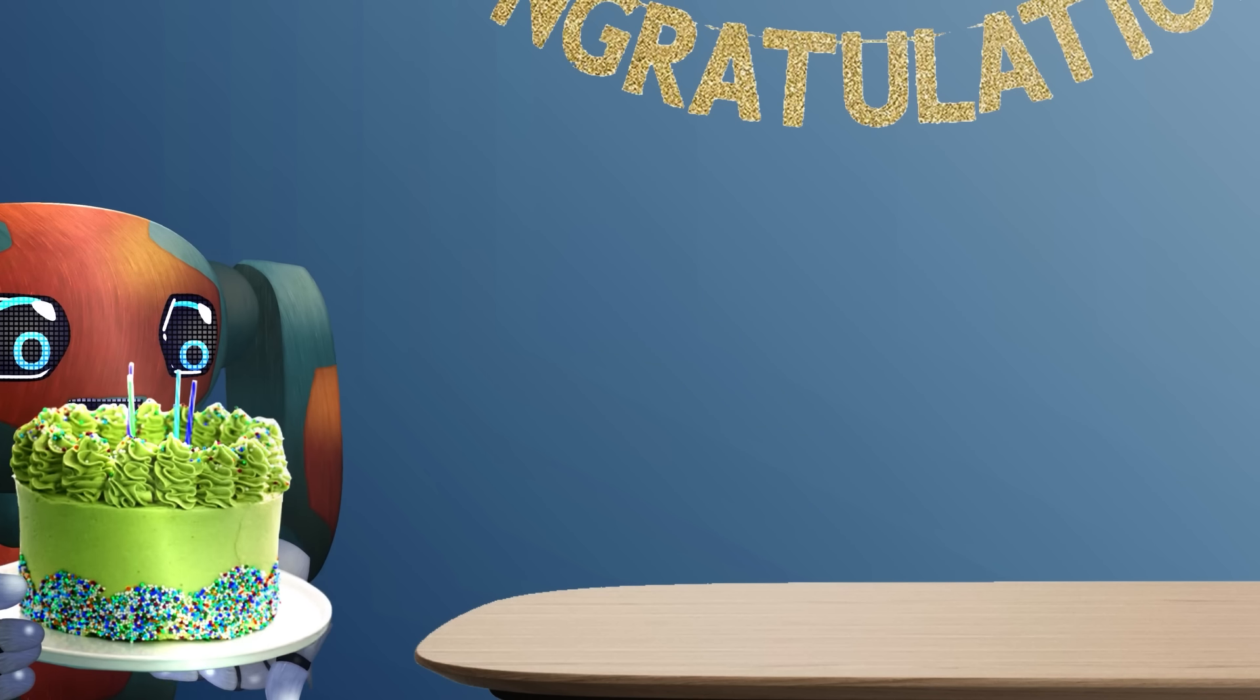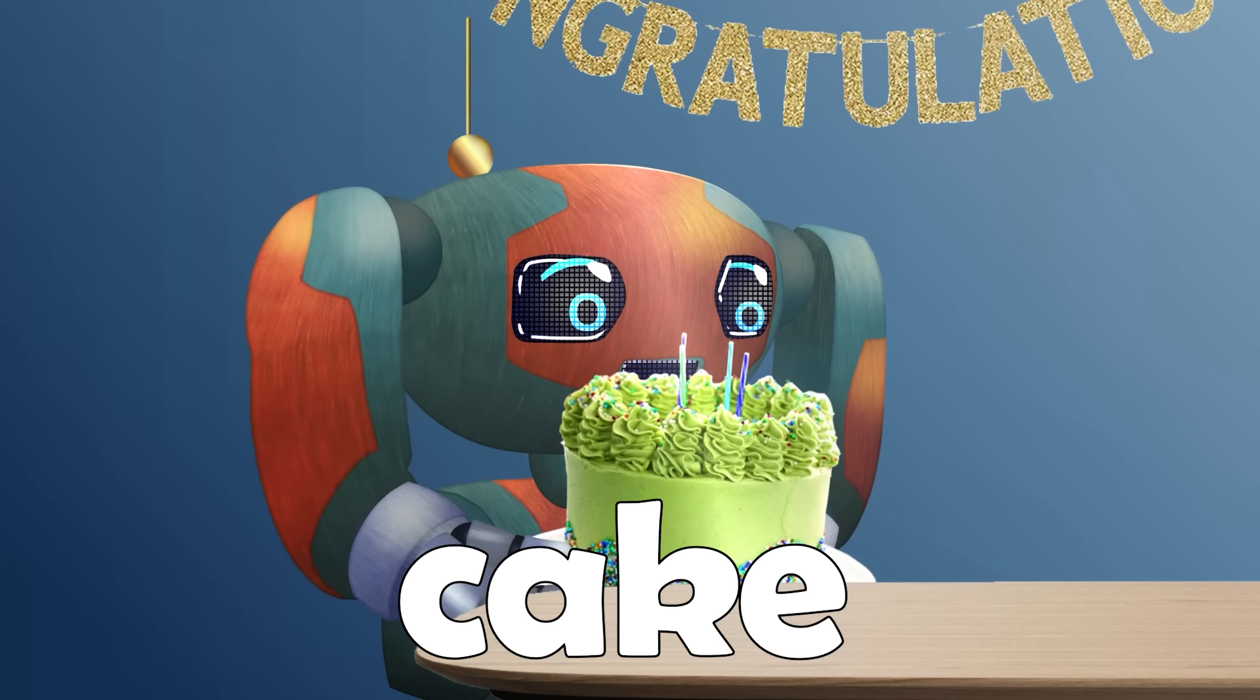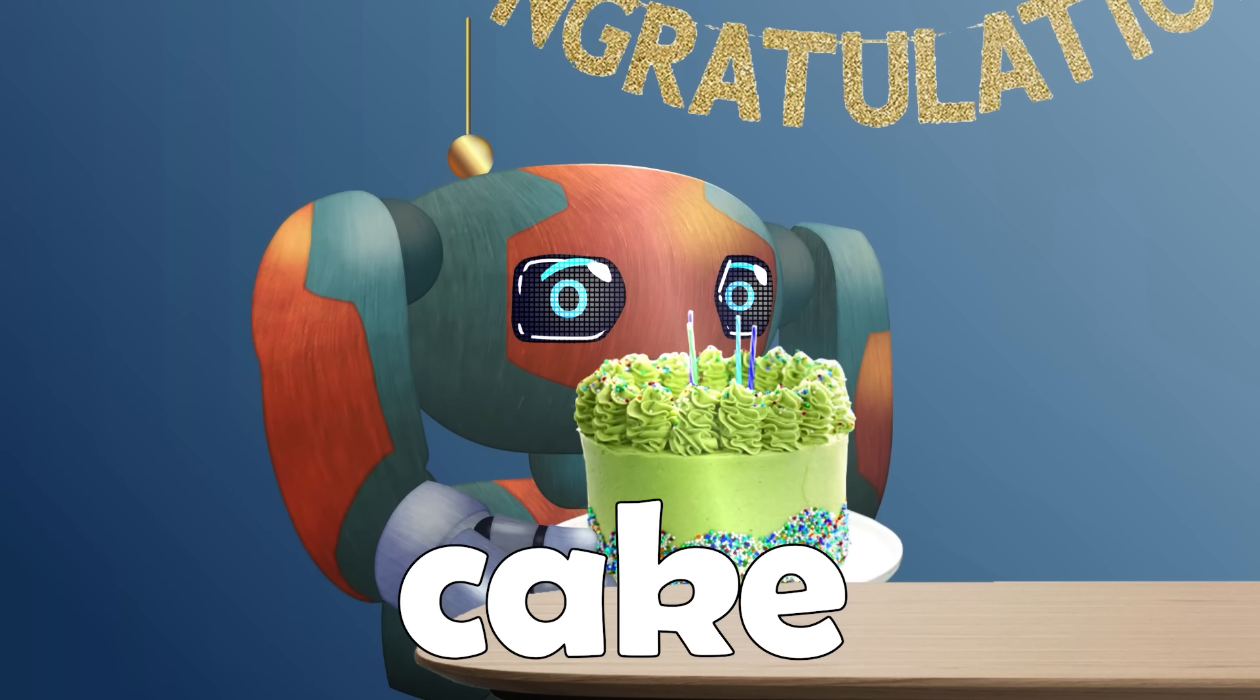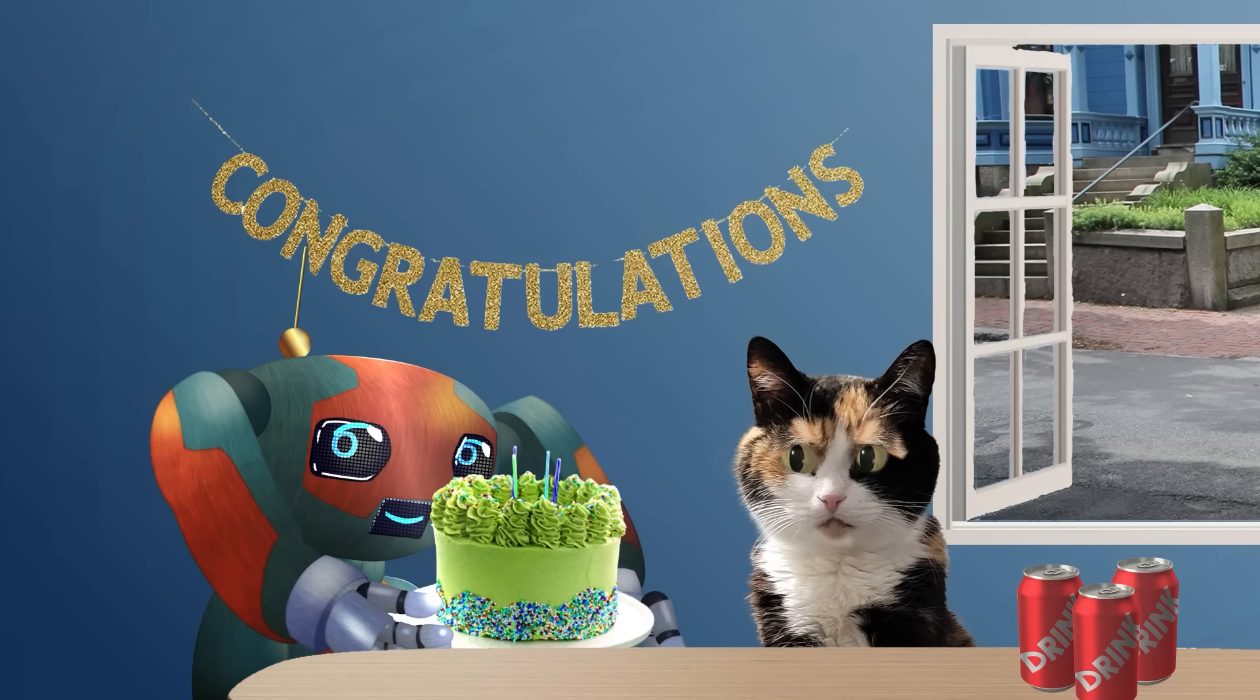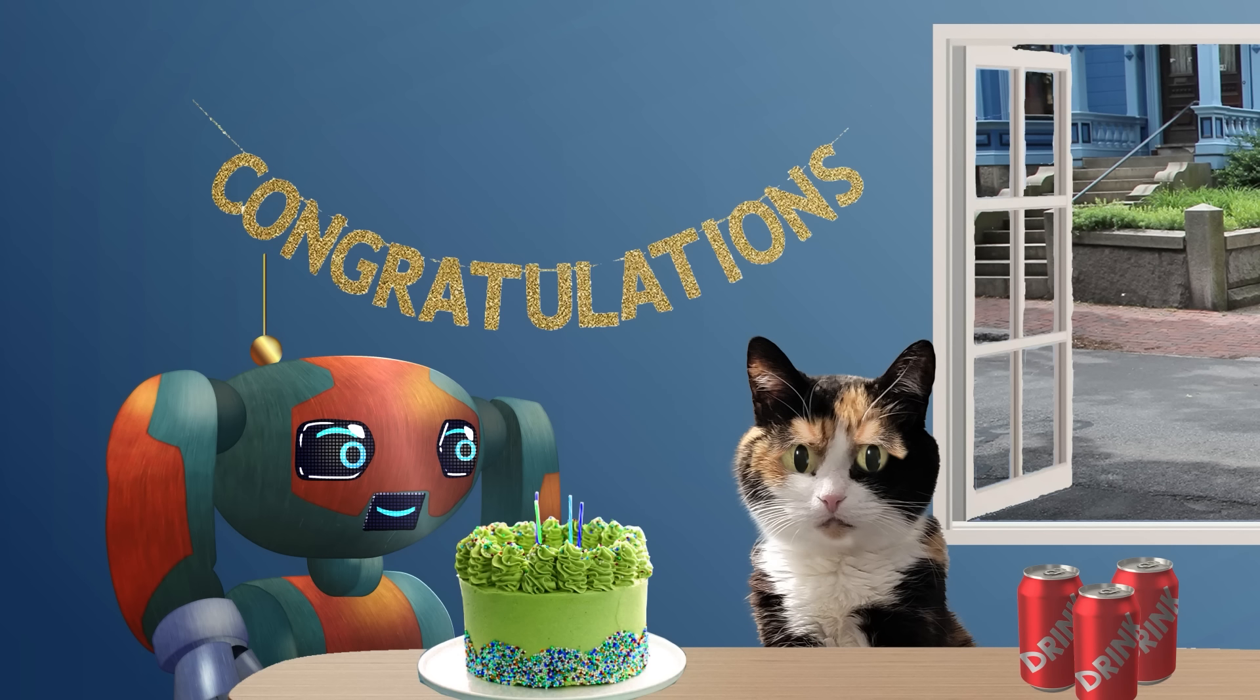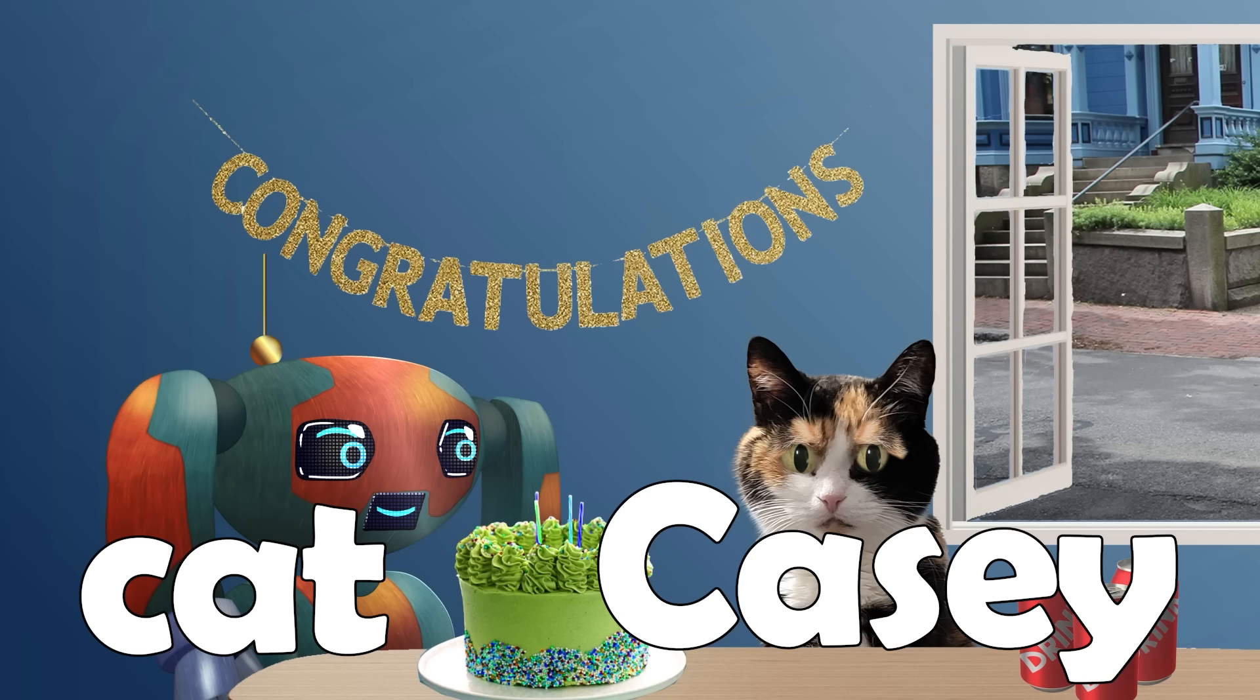Here's Chris. ChrisBot is holding a cake. Cake starts with a C. Chris, what's that cake for? Oh, the cake is for that cat named Casey.